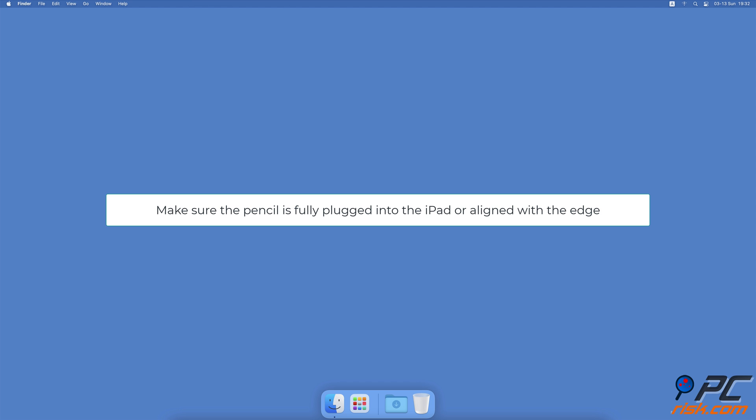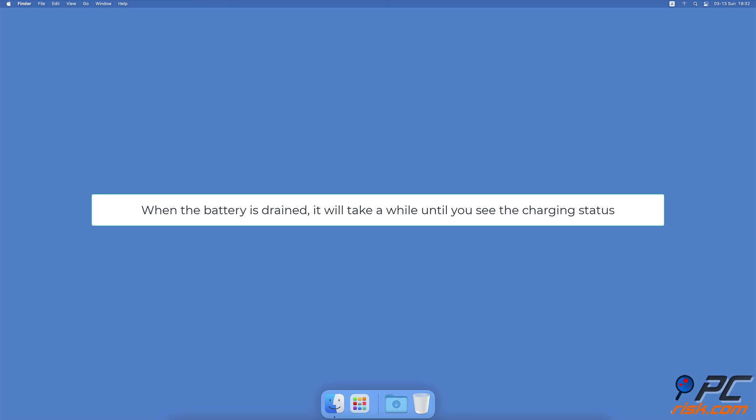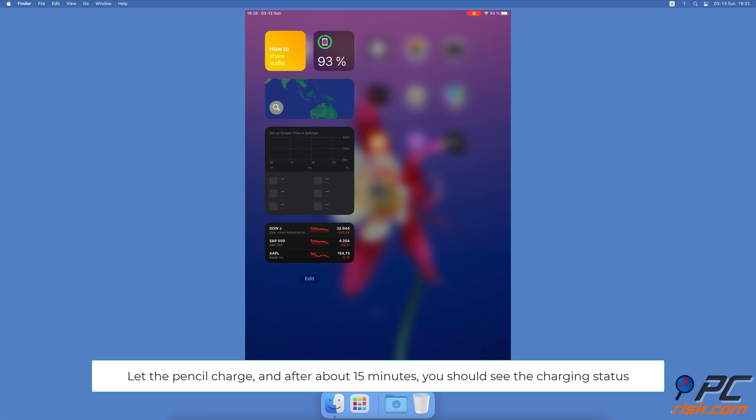Leave the pencil to charge for some time. If you didn't use your Apple Pencil for a long time and the battery is all drained, it might take some time for your iPad to show it's charging. Let the pencil charge and after about 15 minutes you should see the charging status.